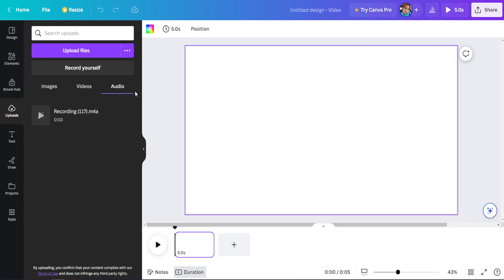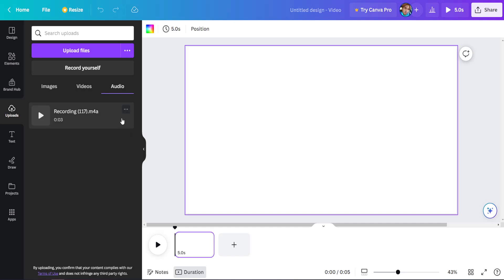As you can see, it plays. It's my own voice, and you can do the same for songs. That's how you upload your own music to Canva. I hope this video was useful. Don't forget to like and subscribe, and I'll see you next time.